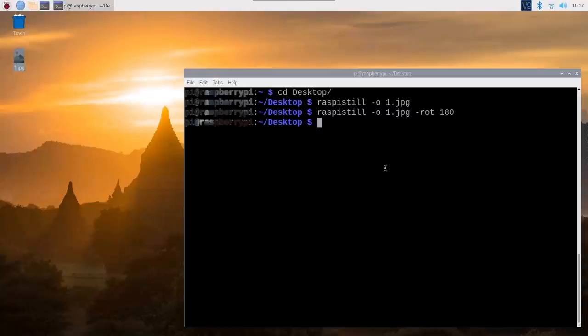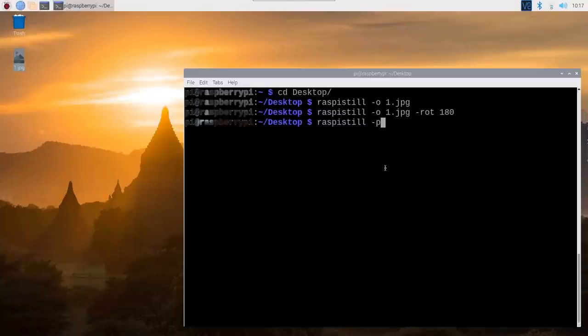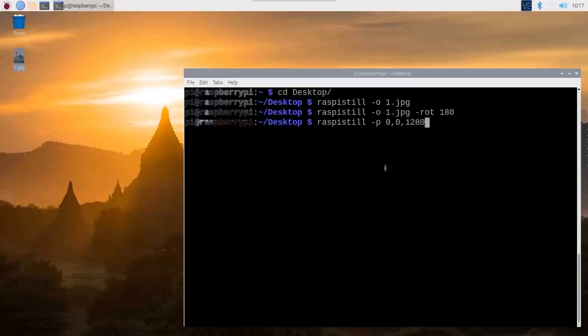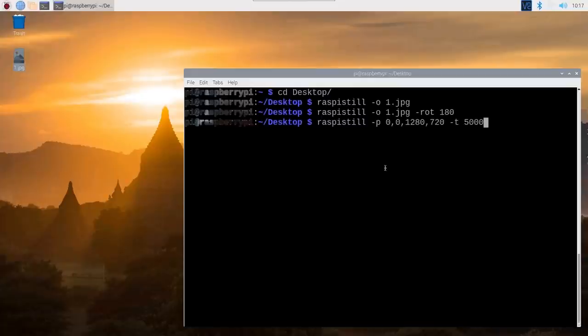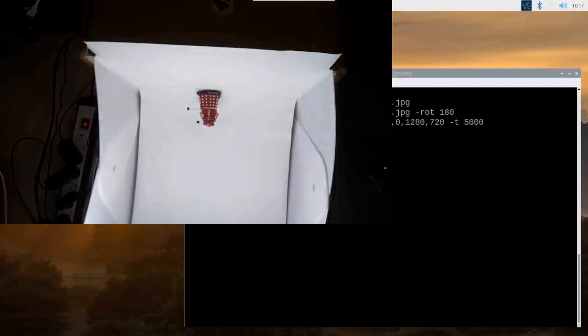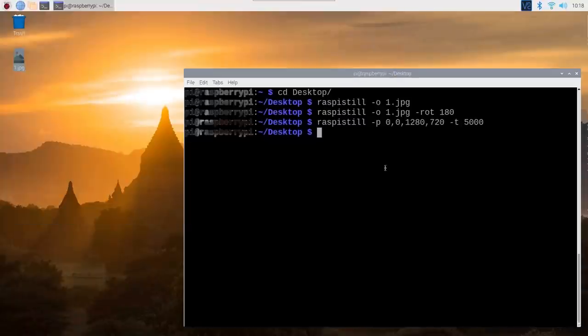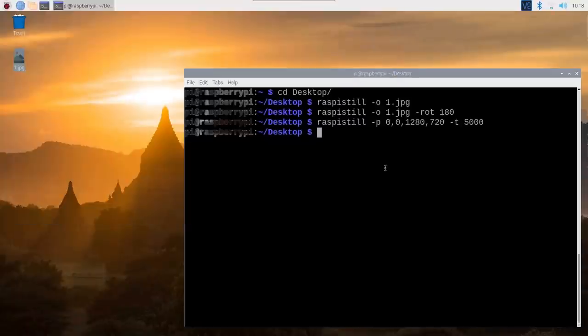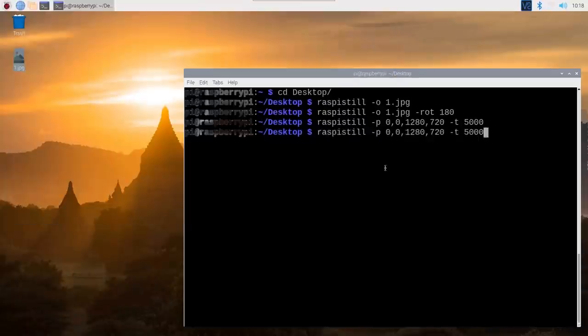Now you don't actually have to take a picture each time. You can do raspistill minus P for preview. And then you can say I want to open a preview window at 00, top left hand corner. And let's make it 1280 by 720. And let's say now we want the preview to last. T for timeout. 5000 is milliseconds. So five seconds. 5000 is five seconds. And this will now bring up a preview. I didn't put in the rotation. So we can see that it's upside down, but this will last three seconds. Doesn't take a photo. Just shows you the preview.